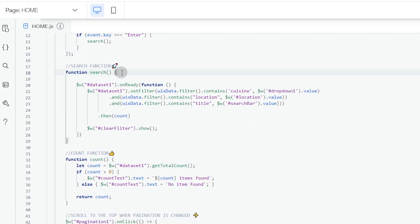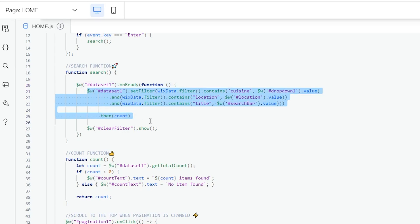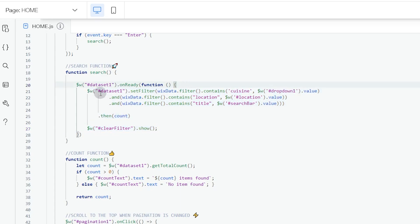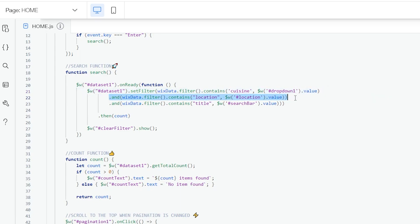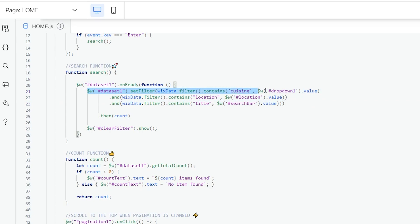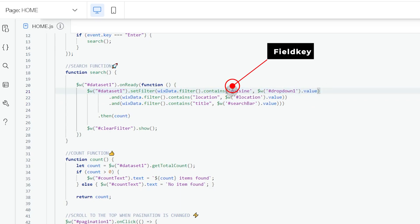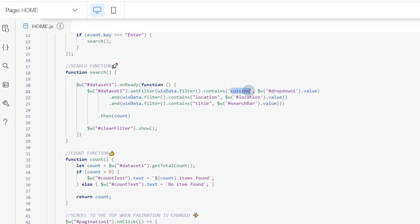Now to the main search function. Inside it, we use the dataset's `onReady` function so the code runs only when the dataset is ready. Then we use `dataset.setFilter` to combine multiple fields for filtering from our database. The first line filters by cuisine, the second filters by location, and the third filters by title. The first thing you'll need to change is the field key — for cuisine, the field key is 'cuisine'.